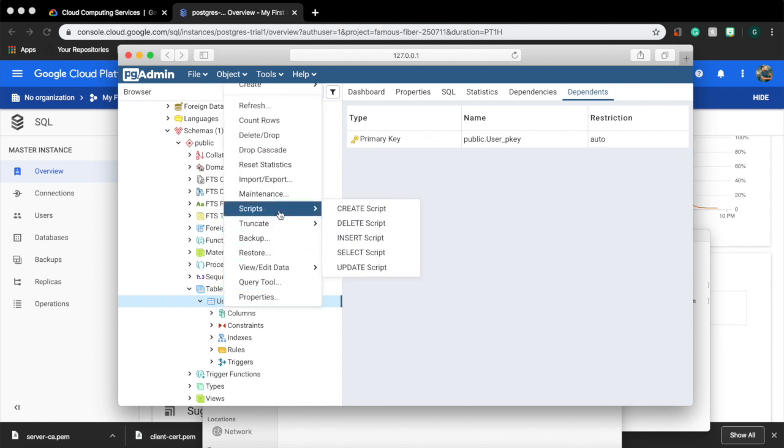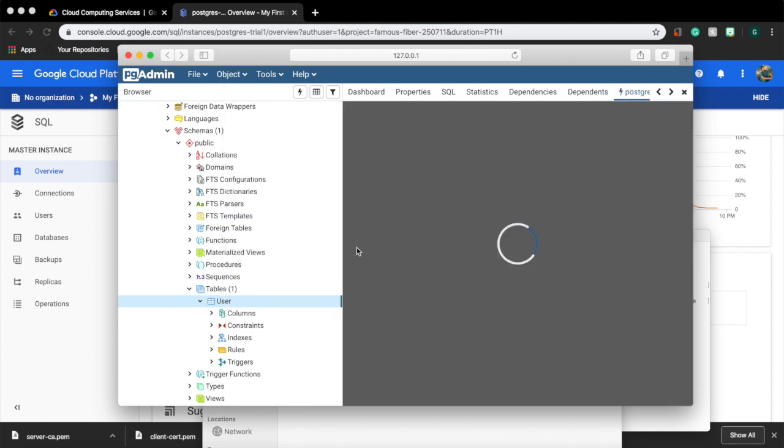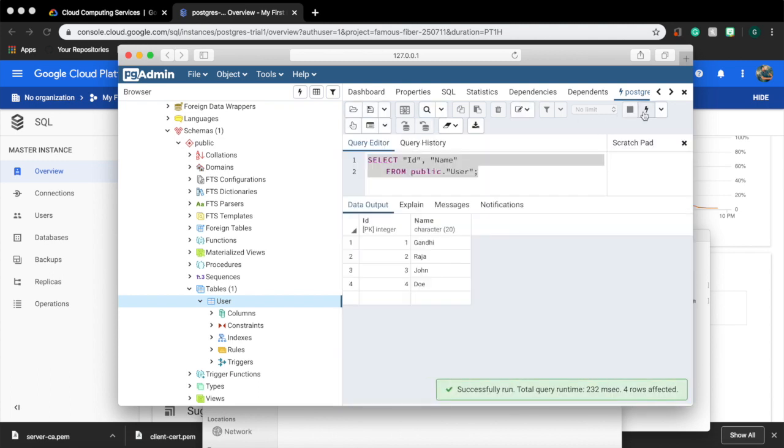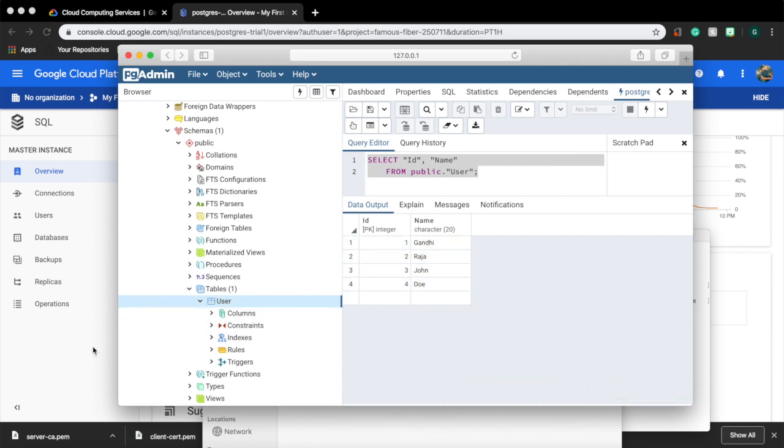In this video we have used a DB management tool like pg admin to connect to our cloud DB. In the next video we will see how to connect to our DB instance using a Java application even with the SSL certificate on. Thank you, see you on the next video.